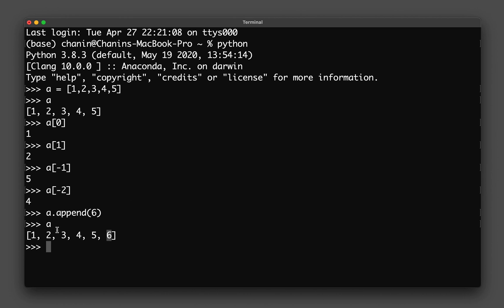Now let's say I want to add another number into the list — say I want to add the number zero at a specific position. I'll use 'a.insert()' with the index number where I want the new element to go. Let's try using minus one as the index, followed by a comma and then the number zero.